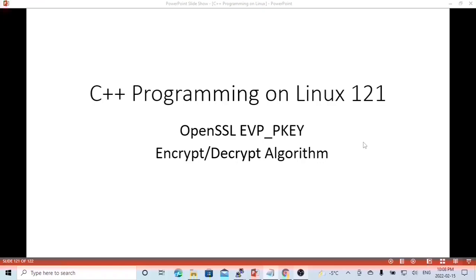In the previous video, we discussed EVP PK and wrote a C++ example to generate RSA public key and private key files. In application, the common usages of a public key and private key pair are sign, verify, encrypt, and decrypt. In this short video, it's going to demonstrate how to use RSA public key and private key to perform encryption and decryption.